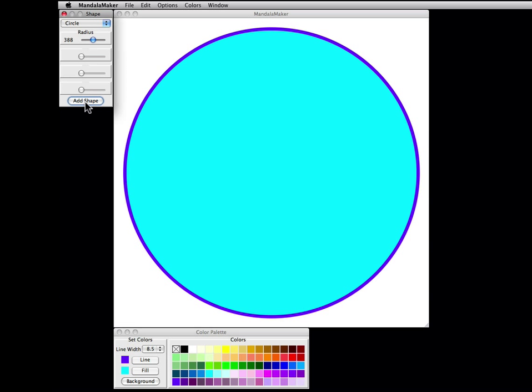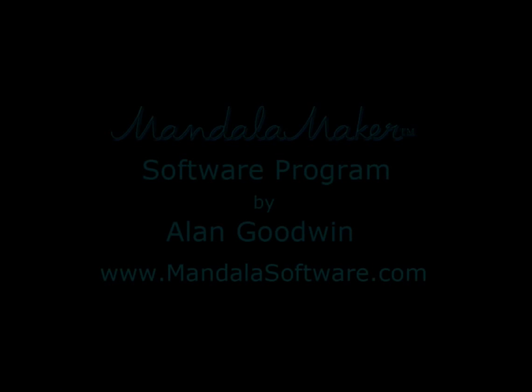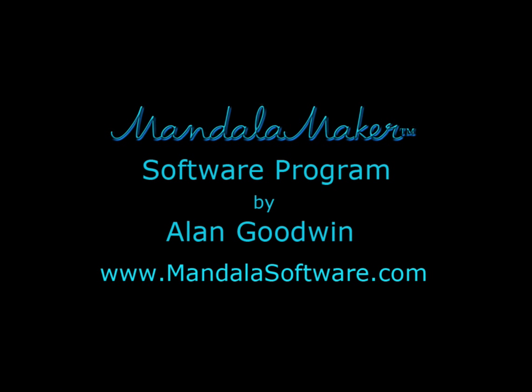By adding additional shapes we build up our mandala drawing. Thanks for watching, and visit mandalasoftware.com for more information.